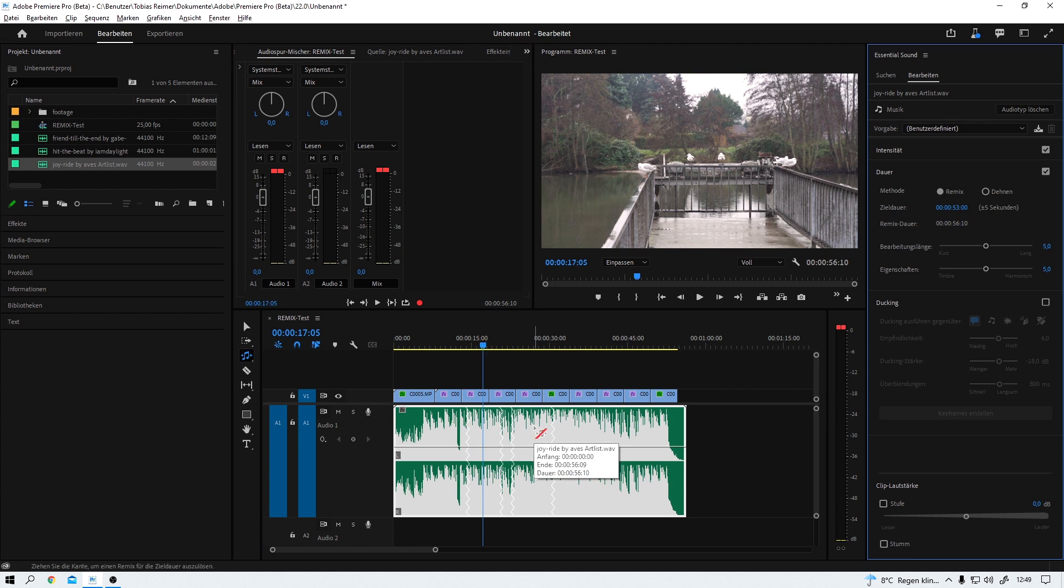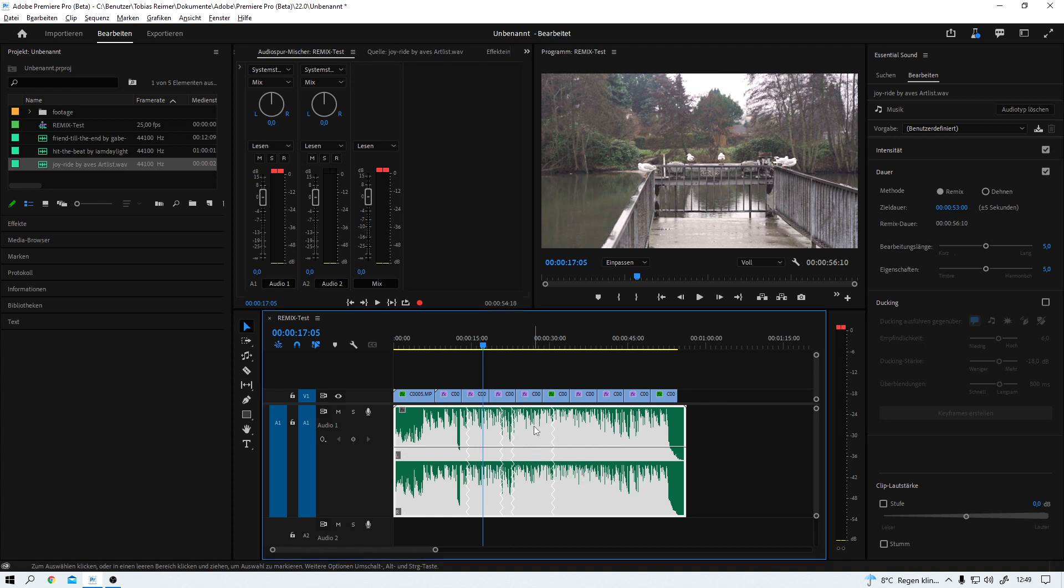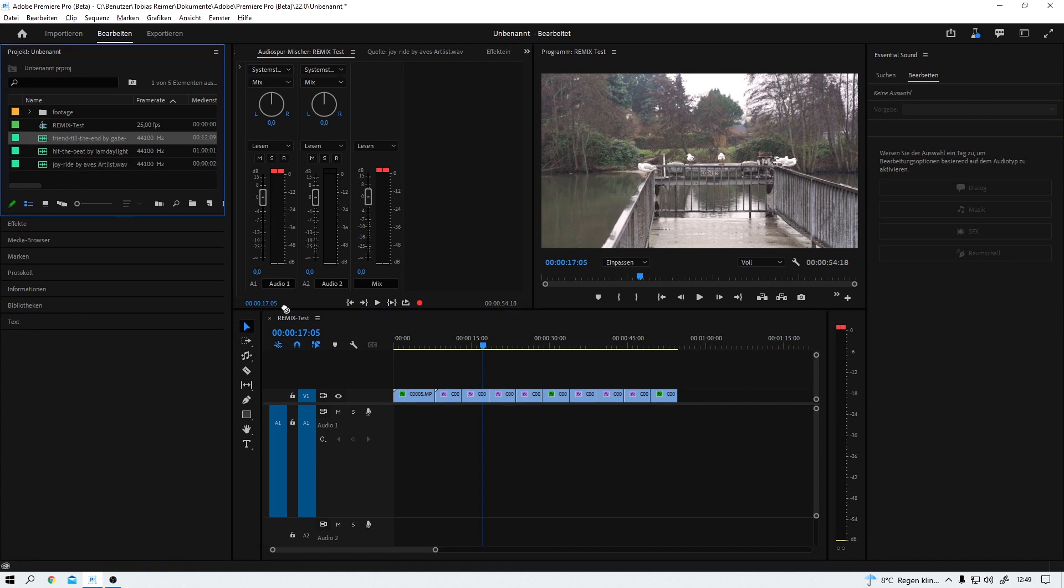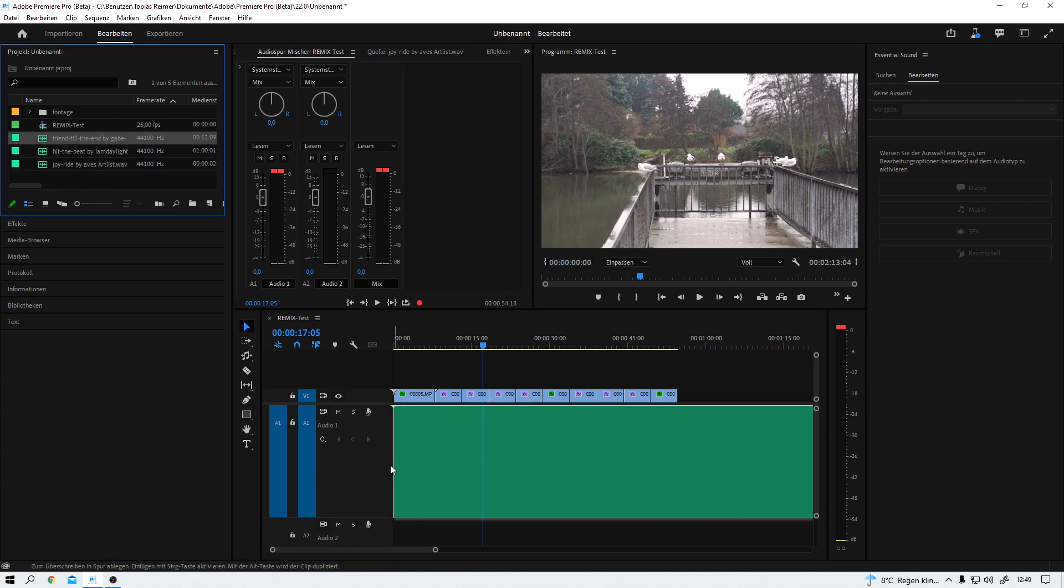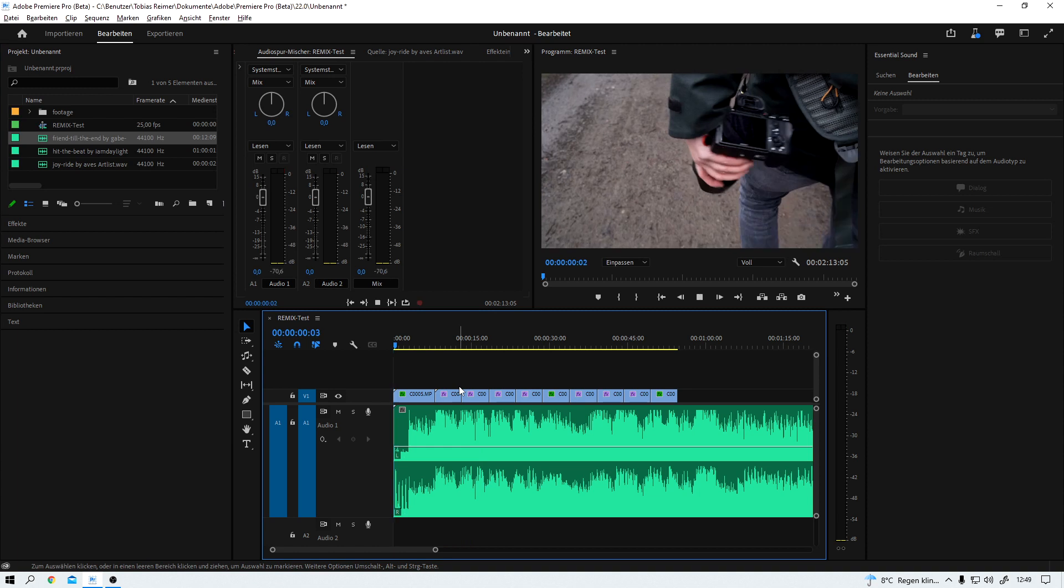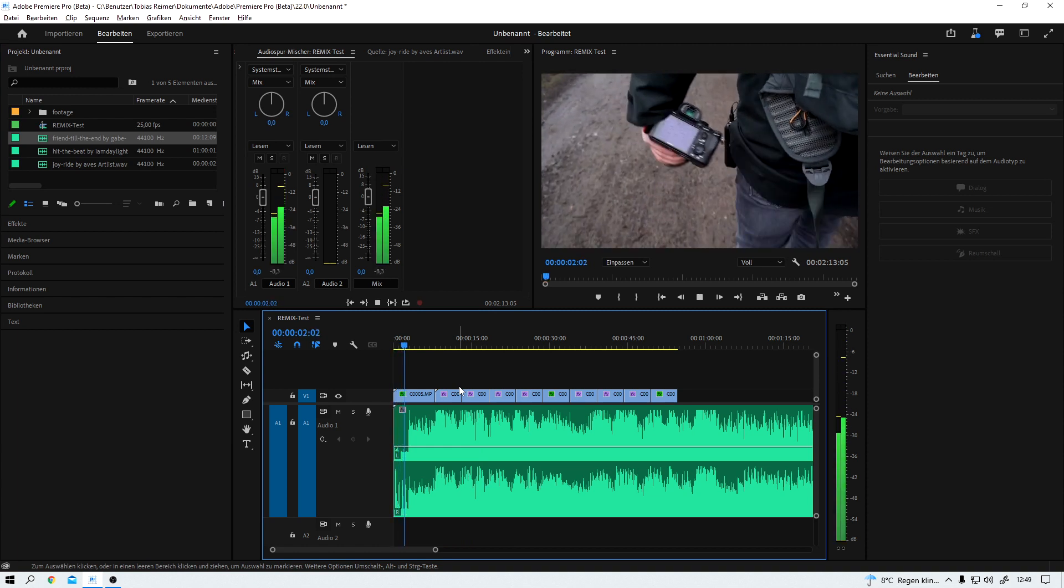But what if we work with vocal tracks? This here is pretty simple, just an instrumental. Let's use something with vocals. This is what it sounds like. One, two, three, four.